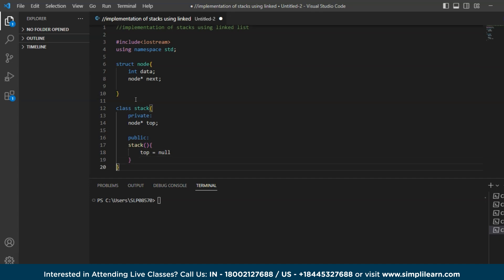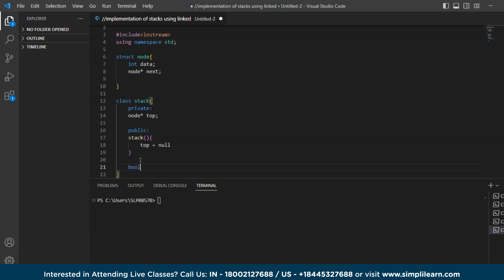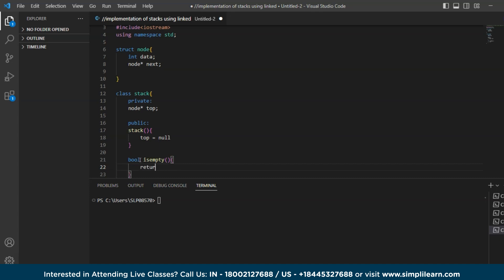Next let's create a function to check if the stack is empty or not. Before we insert elements into a stack we need to know whether it is empty. I'm using a boolean function `bool isEmpty()`. If the stack is empty it returns true — specifically `return top == null` — indicating that the stack is empty.